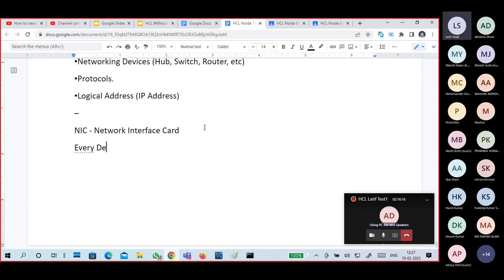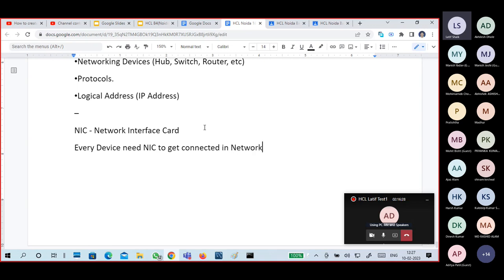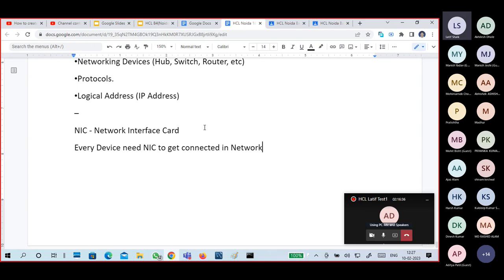Every device needs a NIC to get connected in the network.